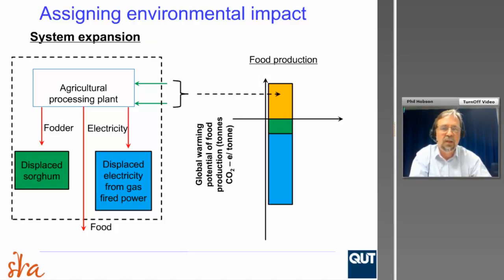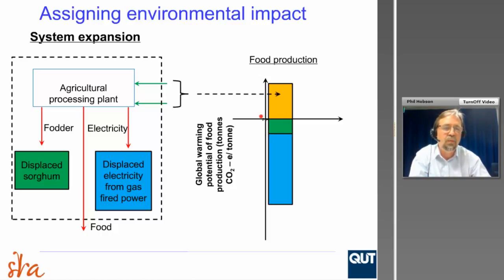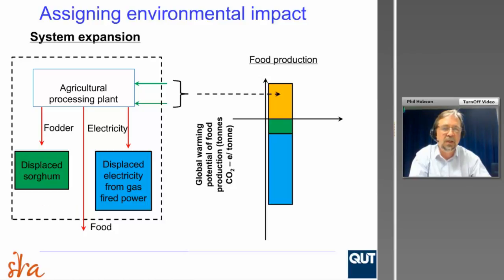This schematic shows the way information is displayed when using system expansion. Here's our agricultural processing plant with inputs coming in, producing food, fodder and electricity. We've expanded our system to include the consequences of that fodder — you can displace the use of sorghum as feed — and with electricity, you can displace the use of electricity from gas-fired power. This is represented where the top part refers to the environmental impact of your inputs — the bad bit — and the bottom part represents the benefit: all the emissions you've avoided as a result of displacing those products.